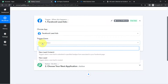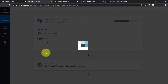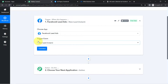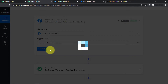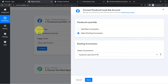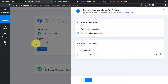I want that whenever a new lead is added, this automation should trigger, so the Trigger event I have selected is New Lead. The idea here is we are going to connect our Facebook lead ad with Pabbly Connect so that the leads can be captured first here in Pabbly Connect, and then we are going to send the same data to Notion.